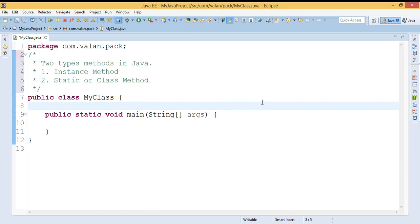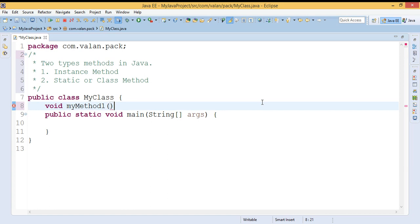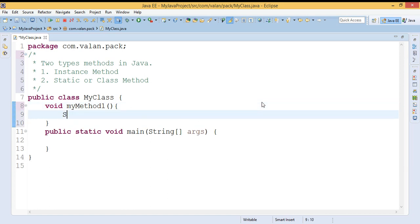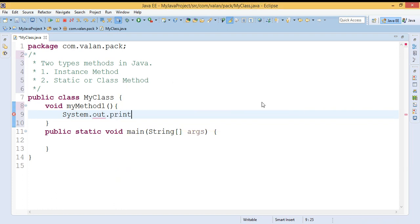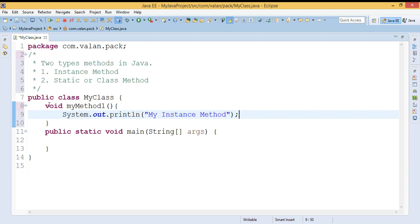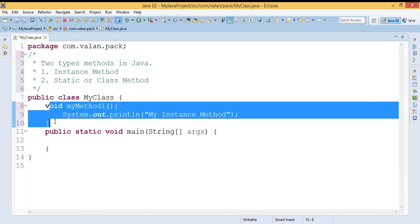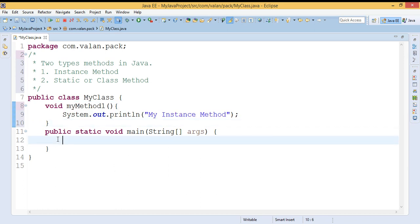First I'm going to define an instance method — let it be 'myMethod1'. Inside this method I'm just making a small print statement. Since it's an instance method, it is tied with the object, which means if I want to access or call this instance method I need to create an object of this class.